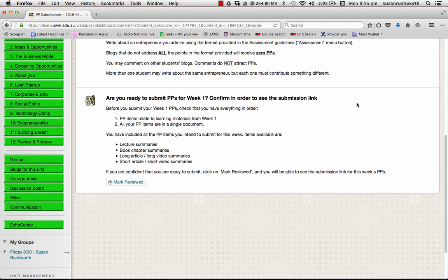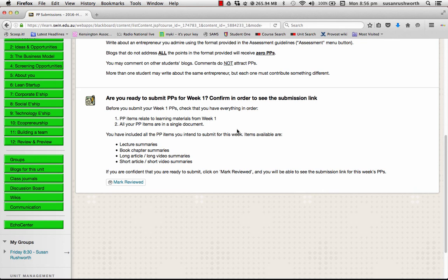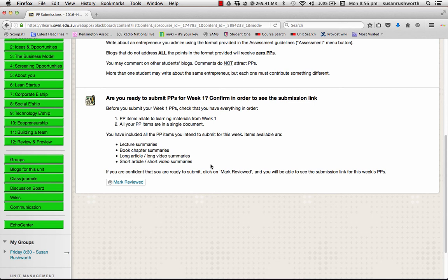So, you will find for each week there is an item that looks something like this. Are you ready to submit PPs for week one, two, three, etc. So, have a look at the checklist. All the PP items in your document relate to week one. So, in other words, you're not trying to submit week two materials in your week one participation points. They're all in a single document. And you've included everything you intended to submit for this week. And there's a checklist of the items that are available for the week. Normally, it will be the same set of items, but occasionally, such as in week five where you can submit the team charter as well, there may be an extra item.